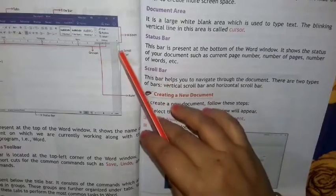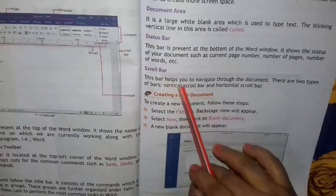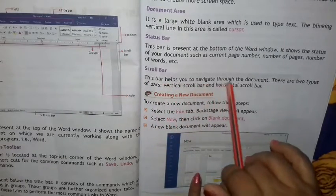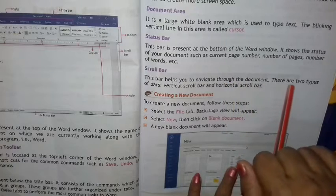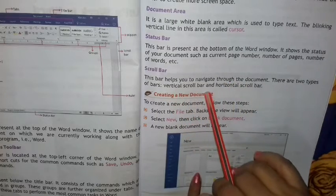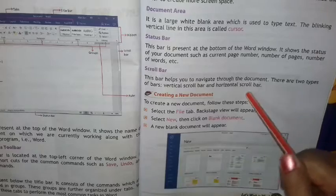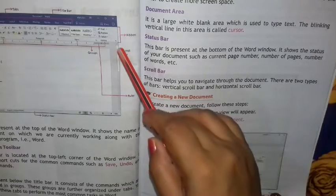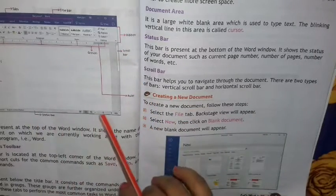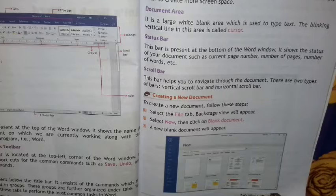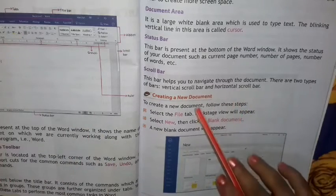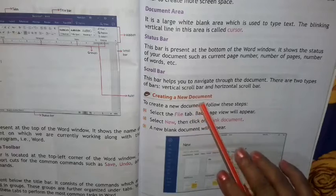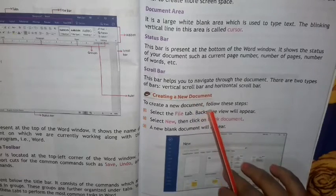Scroll bar — This bar helps you to navigate through the document. There are two types of scroll bars: vertical scroll bar and horizontal scroll bar. दो तरह का scroll bar रहता है — एक इधर रहता है, एक इधर रहता है। इससे हम लोग page को ऊपर-नीचे और दाएँ-बाएँ हटा सकते हैं। अब हम लोग creating a document — कैसे कोई document हम लोग लिखेंगे, उसके बारे में जानेंगे।